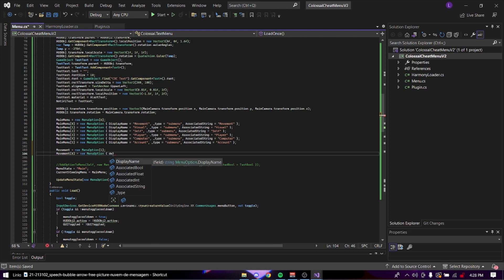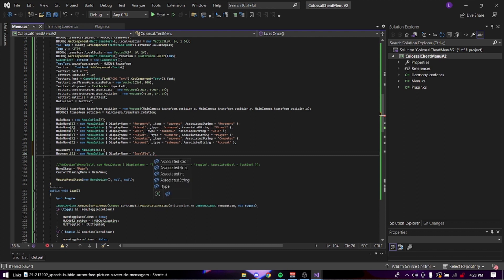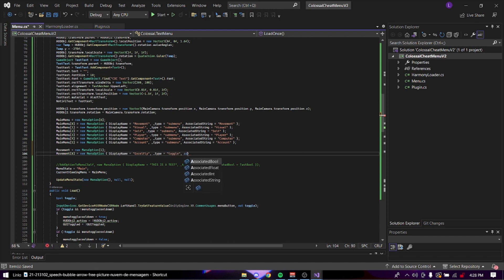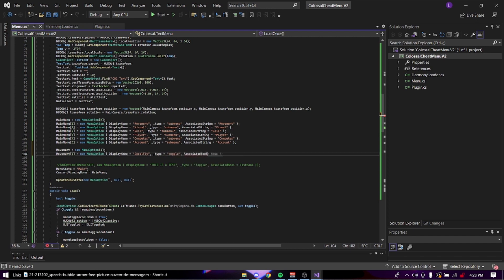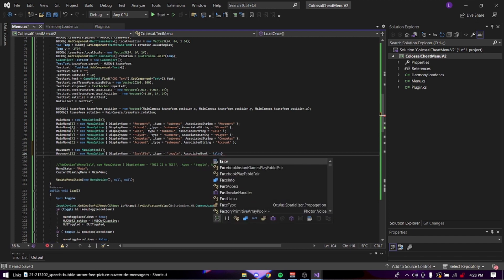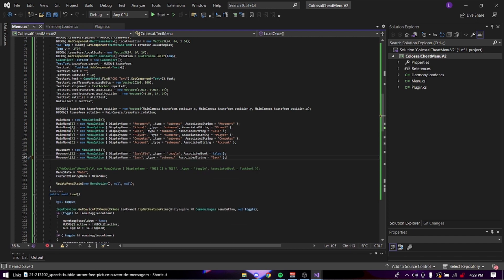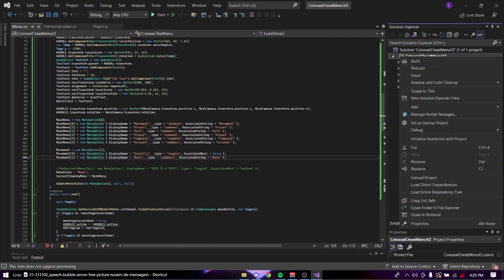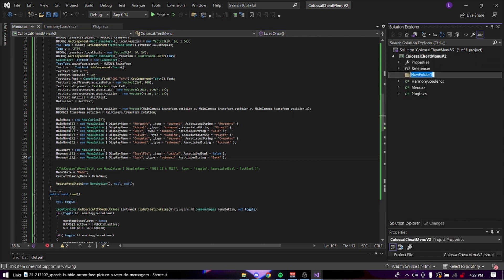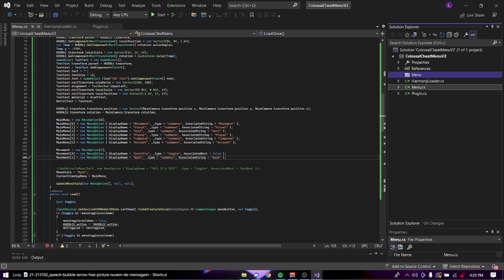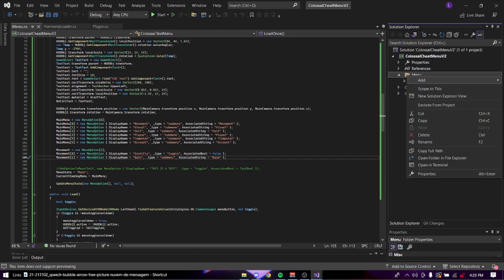And it's going to be display name equals cell fly. And then the underscore type is going to be a toggle. And the associated bool is just going to be false because we want it off. And then we can just copy it and put it like this. So back submenu back. Now let's create a new folder. Let's just call it menu and put the menu in there.